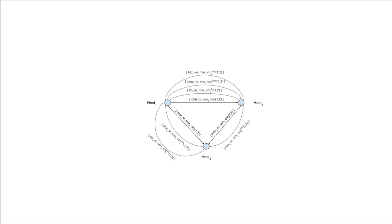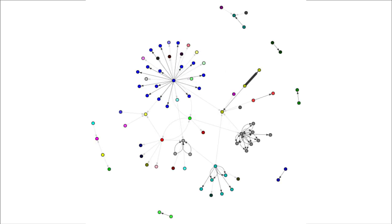Additionally, the edges are annotated by a vector of SNORT alert class counts observed for the interactions the edges represent. Given a minute-wise network interaction graph, we apply walktrap community detection to partition the graph into high-flow density modules.